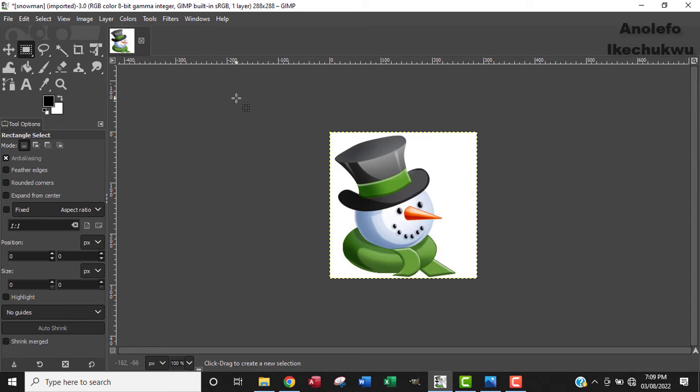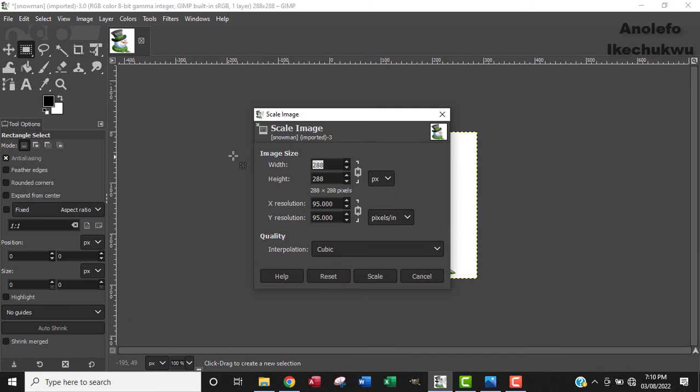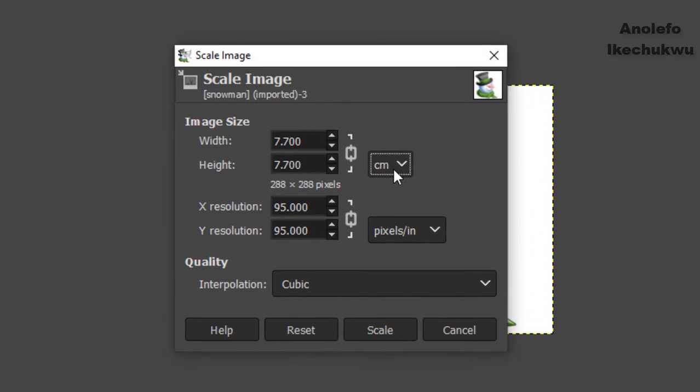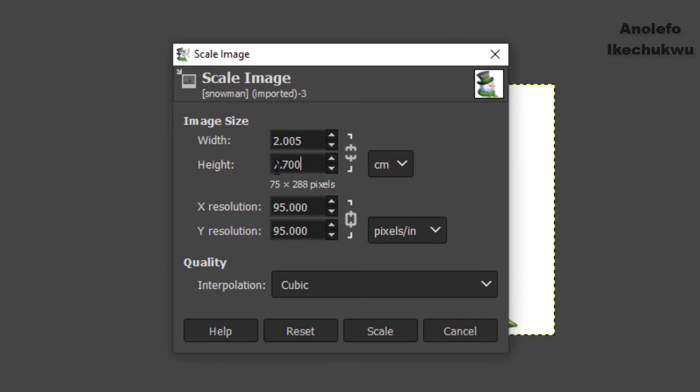Now for us to resize the image to 2.6 and then 2 cm wide, still go to Image tab, get down to Scale Image. From Scale Image you want to make sure that the unit of measurement is in centimeter, which is cm. You want to break the aspect ratio by clicking on this chain.